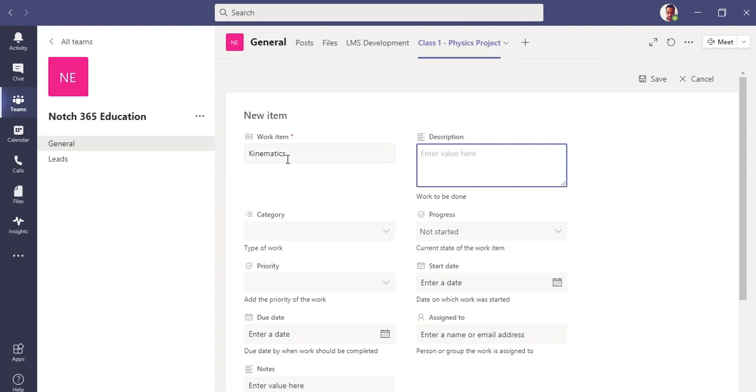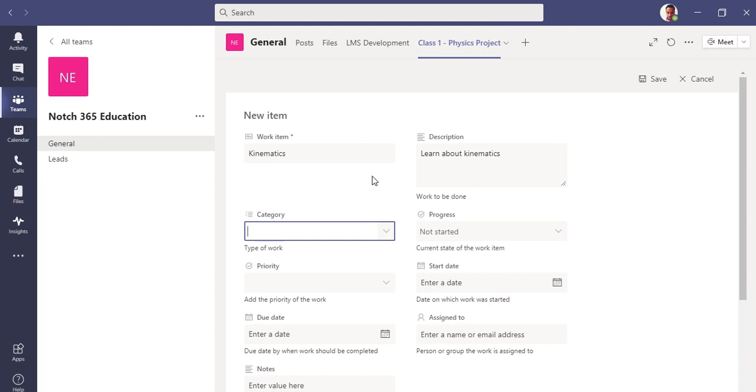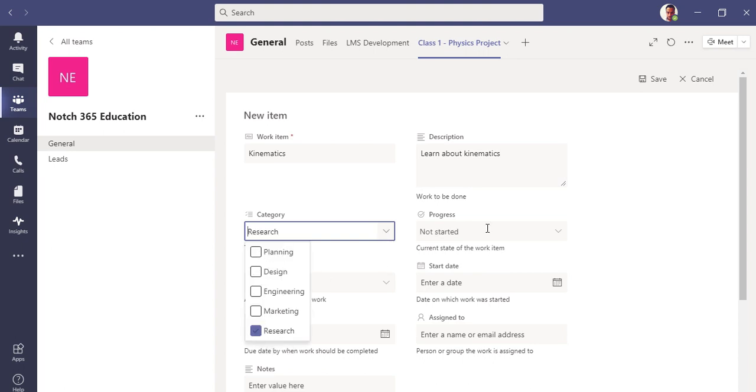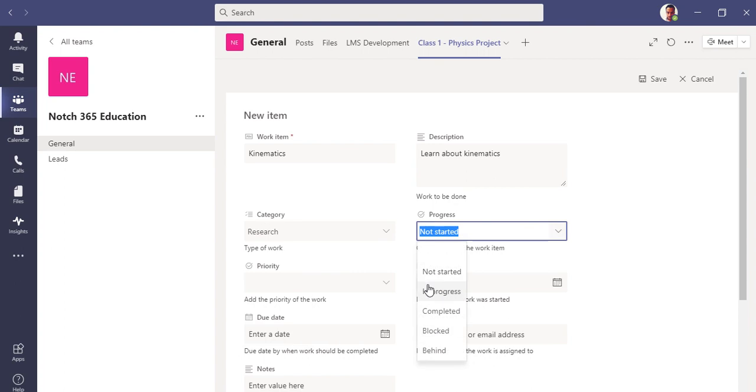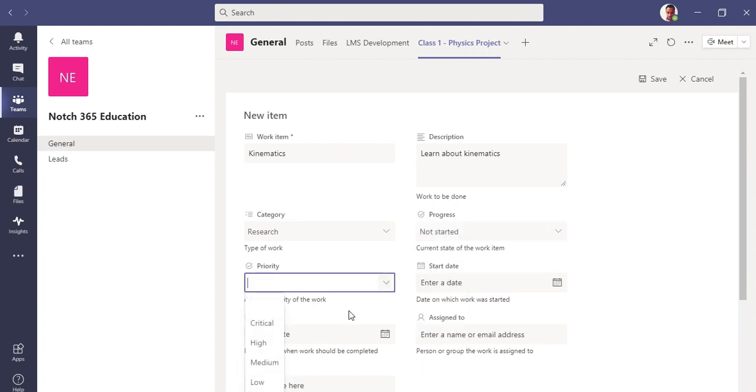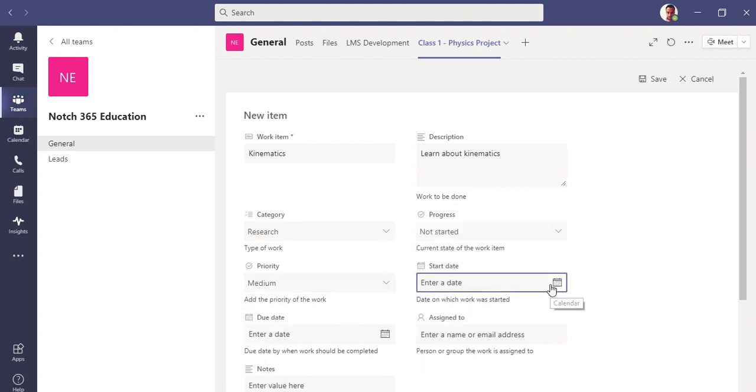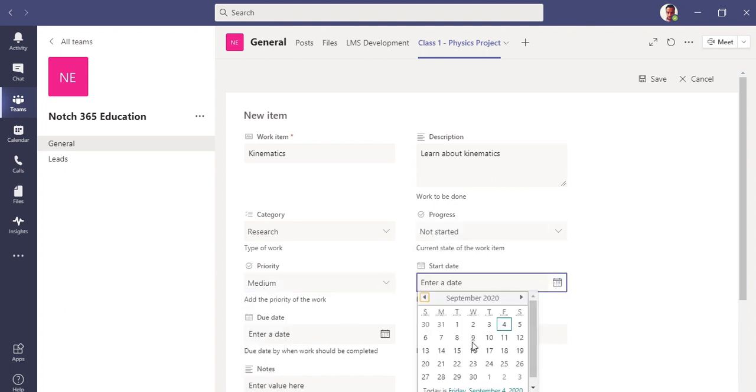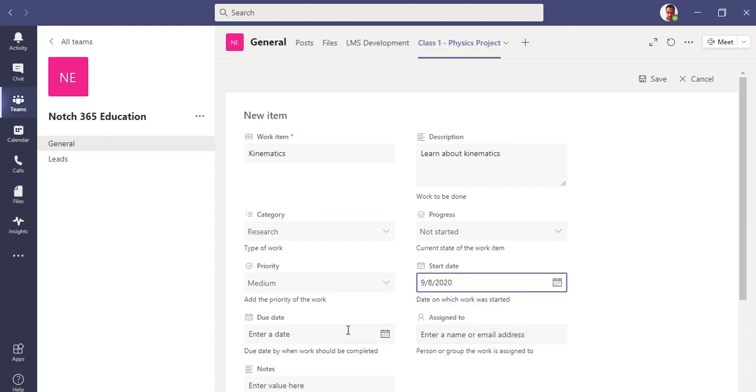Once again, let me add some work item here. Kinematics.